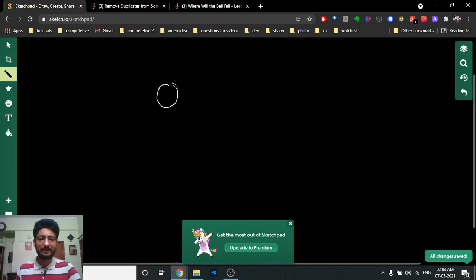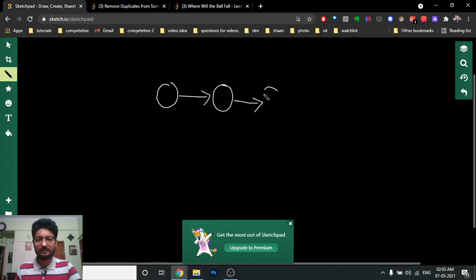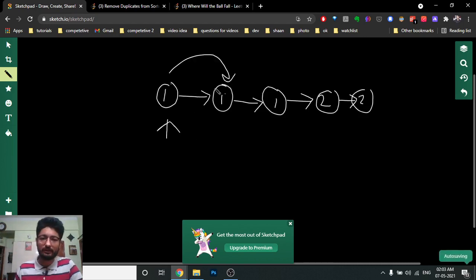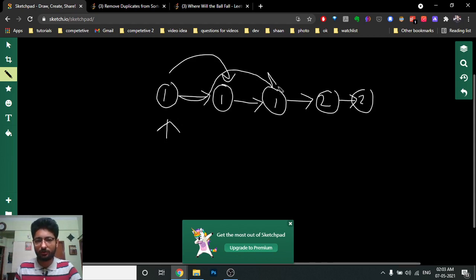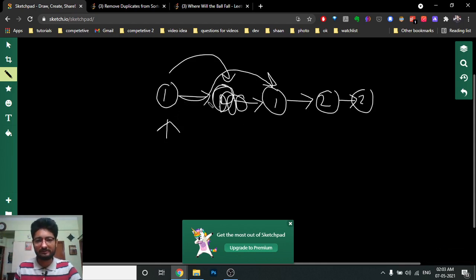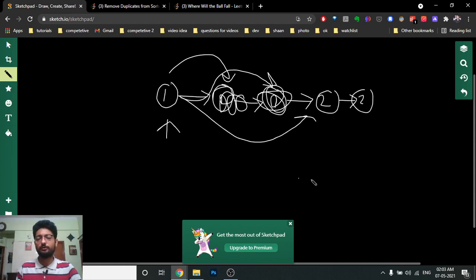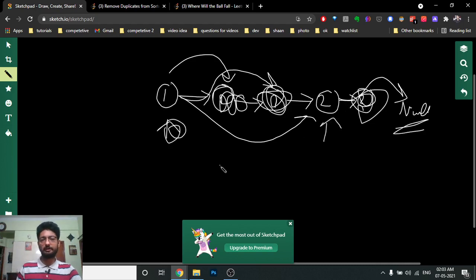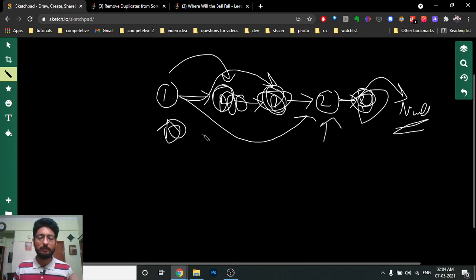Because the linked list is sorted, repeated numbers will appear consecutively. For example, if you have 1, 1, 1 and then 2 — you start from the first node, then match it with the next. If they are the same, you move the pointer forward, removing the duplicate. You keep doing this until the next element differs, then move your current pointer forward. Continue until the list is fully processed.